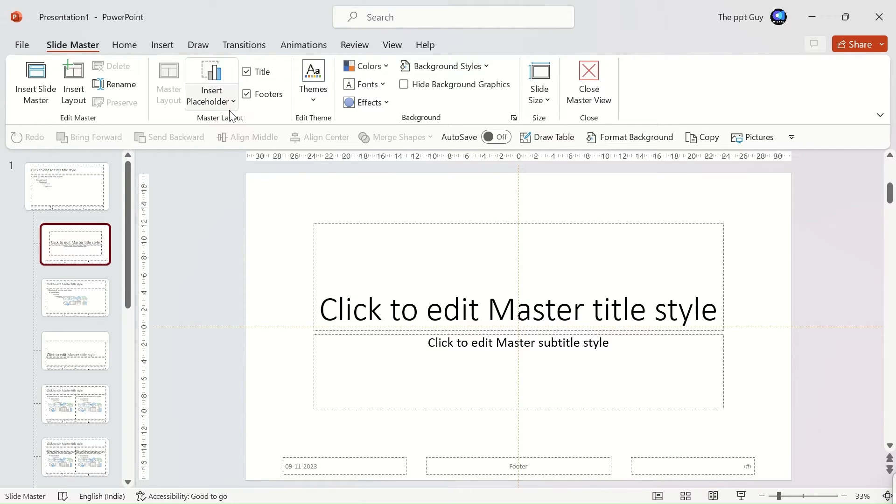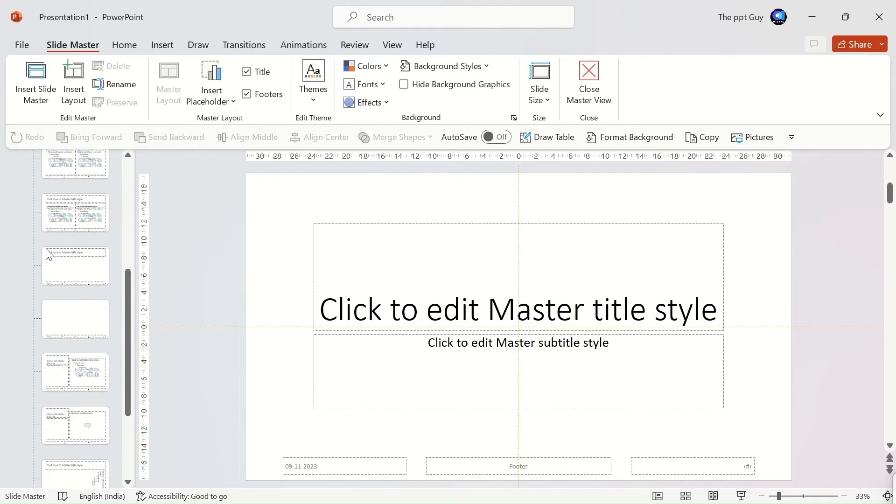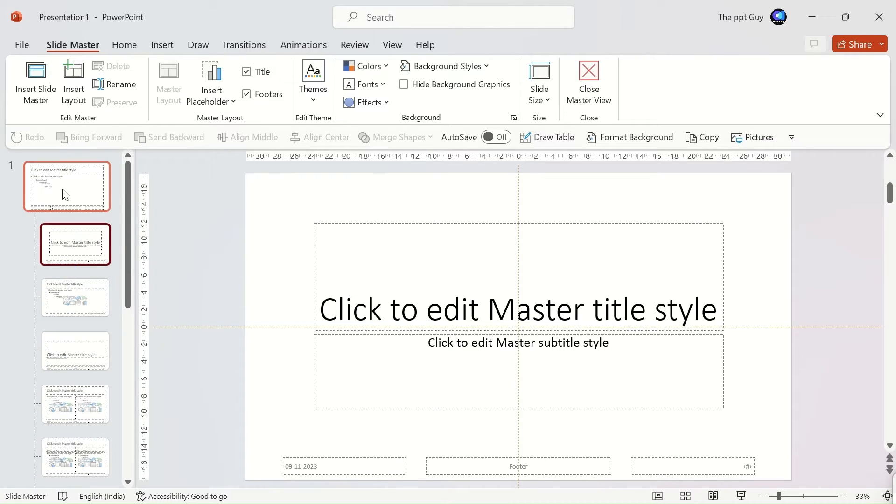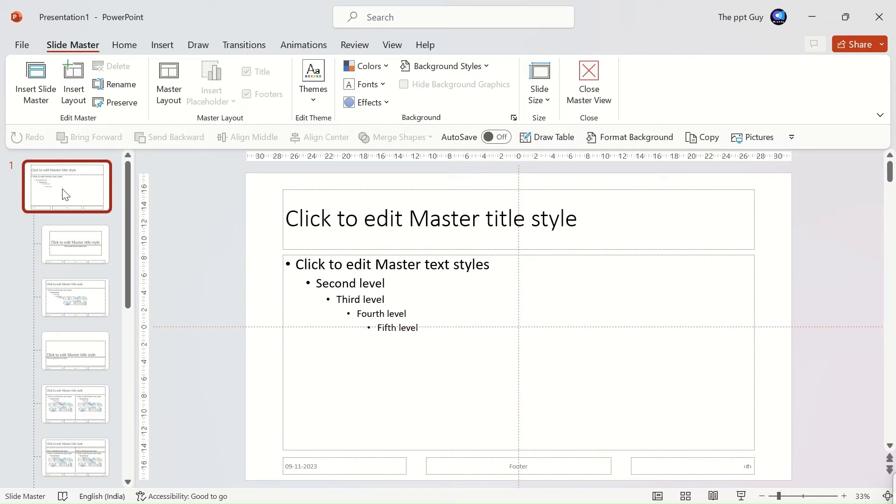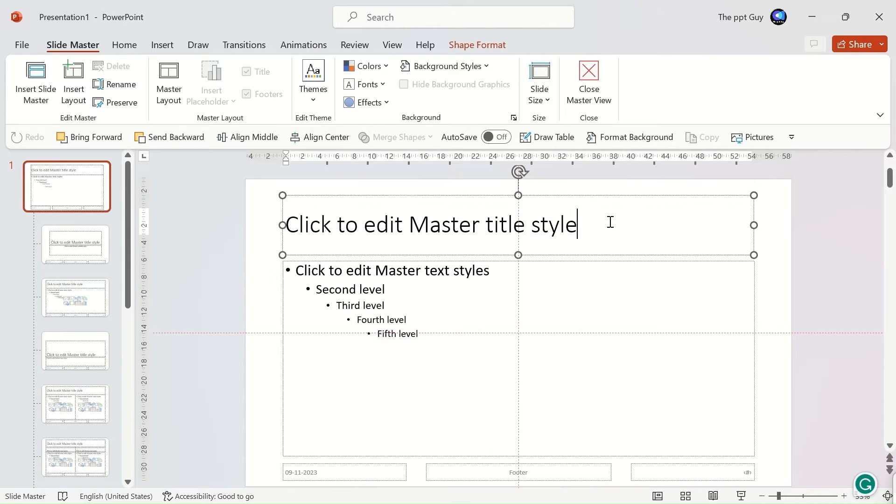This is what the slide master view looks like, kind of like a blueprint or a layout. The first slide layout is the key here. Any change that happens in the first slide will reflect in all the slide layouts. Let us try a couple of changes.